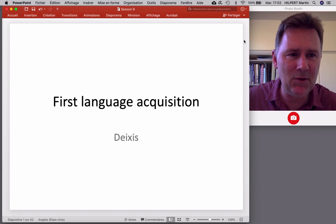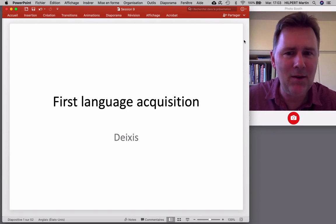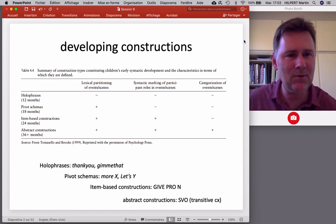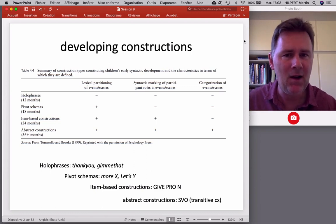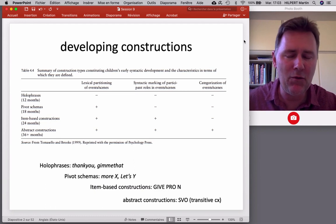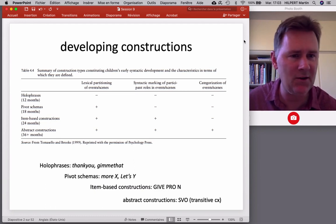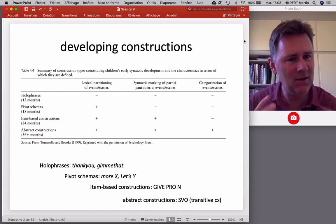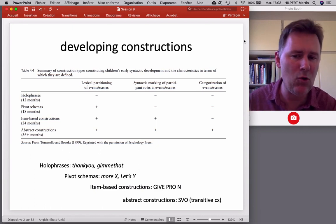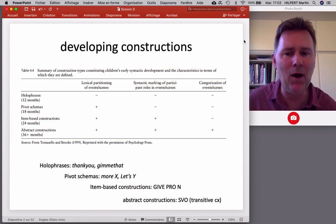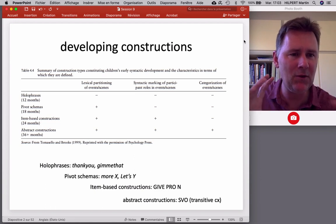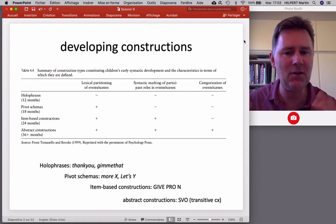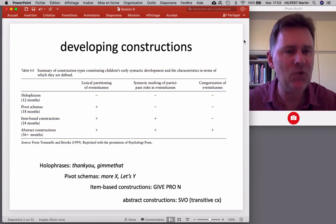Think about that for two minutes, make a few notes, and then continue. In the last couple of videos I talked about developing constructions — how children acquire syntax, build up their grammar, and go from very simple structures like hollow phrases ('thank you,' 'give me that'), to pivot schemas like 'more X' or 'less Y,' to item-based constructions, and ultimately abstract constructions like subject-verb-object word order in transitive constructions.